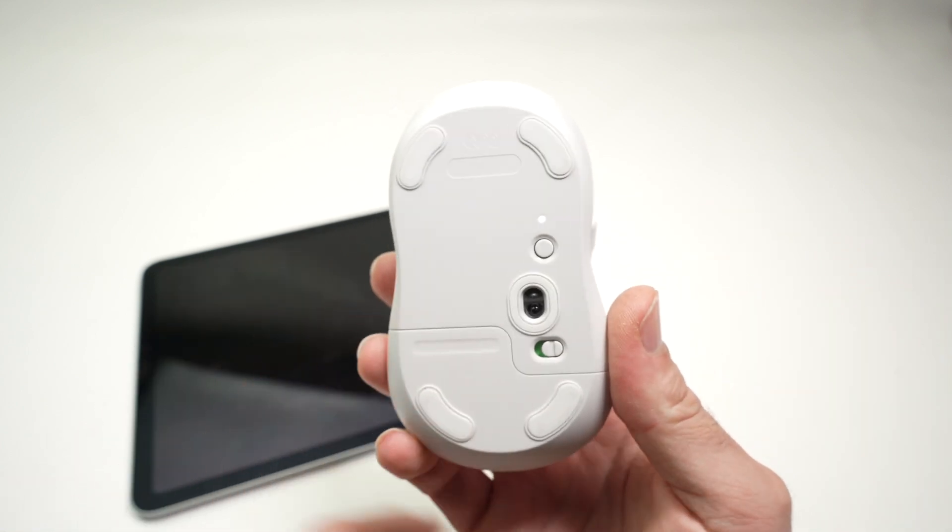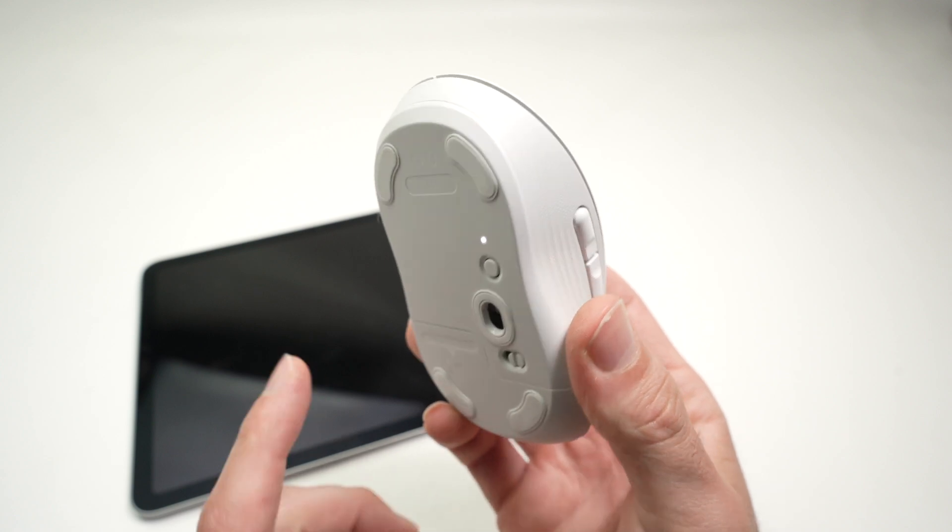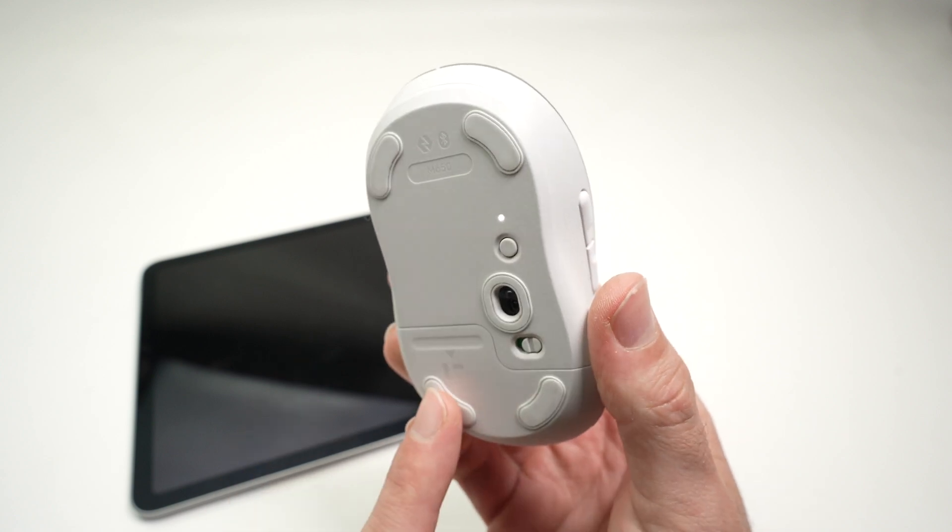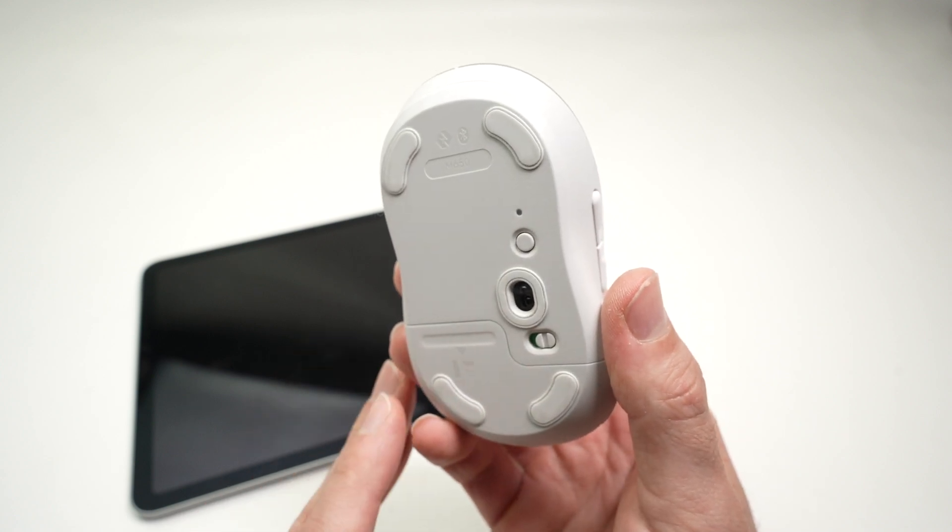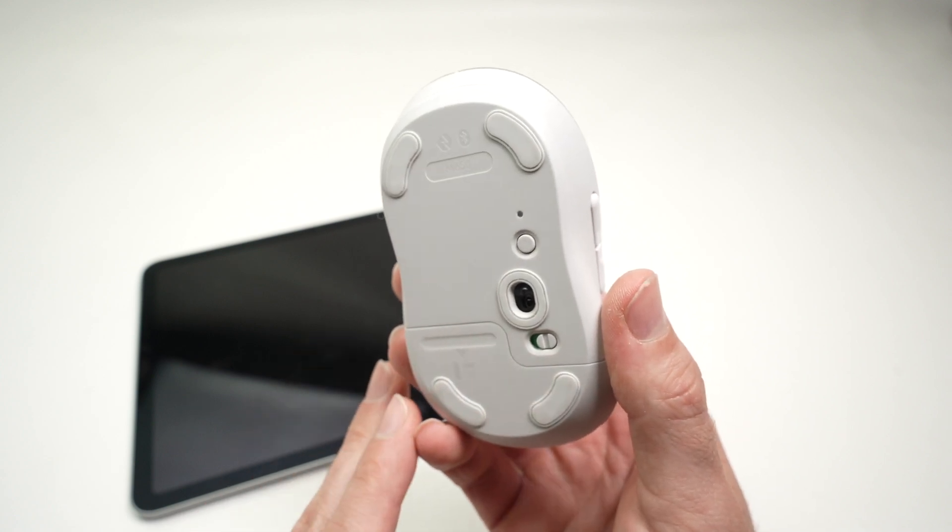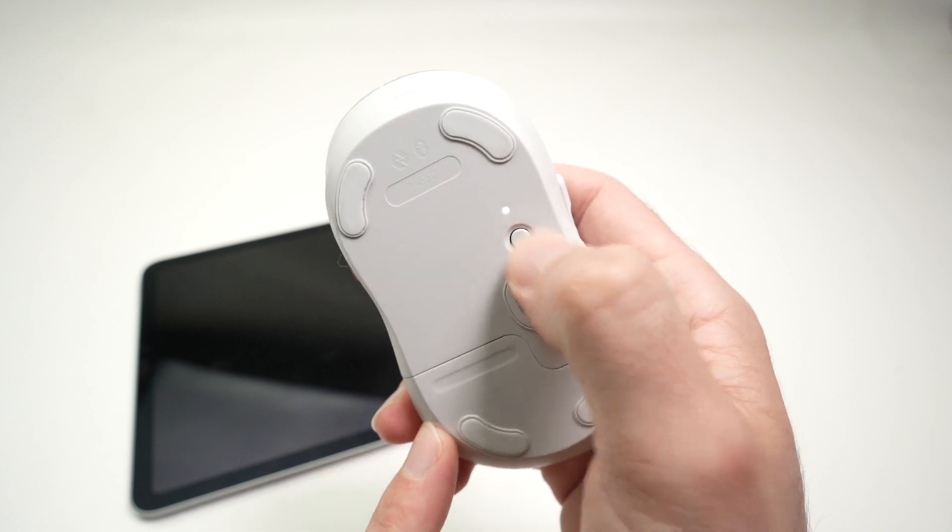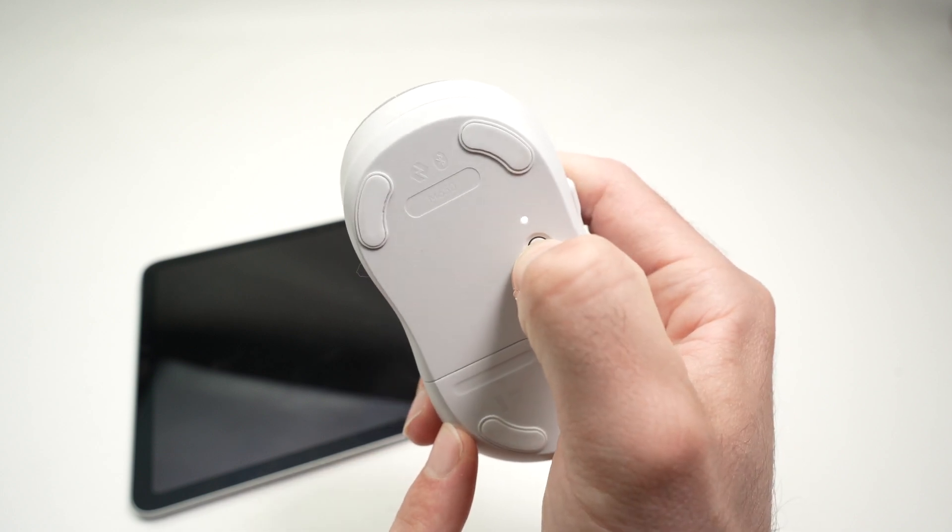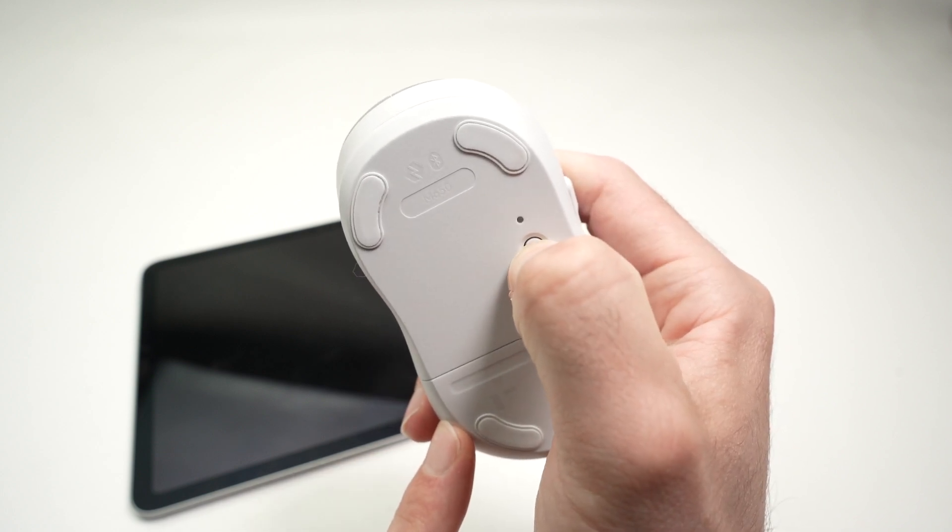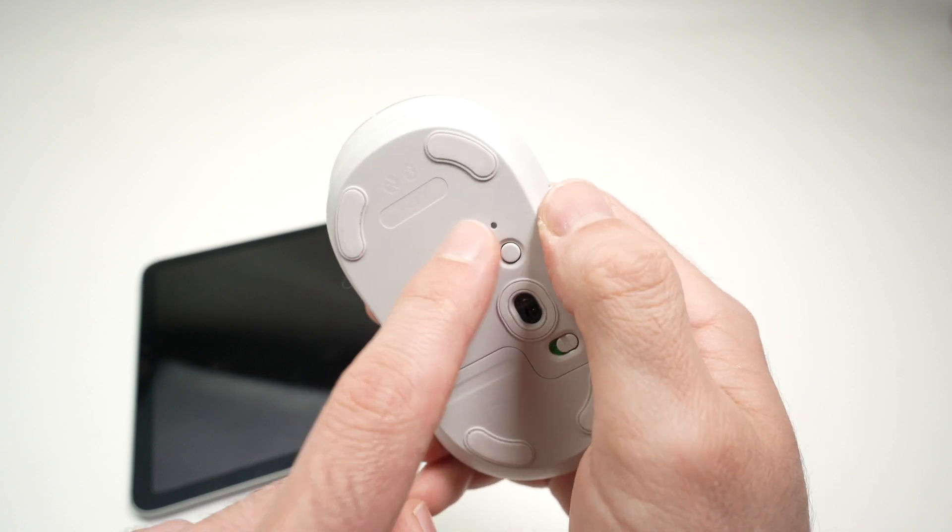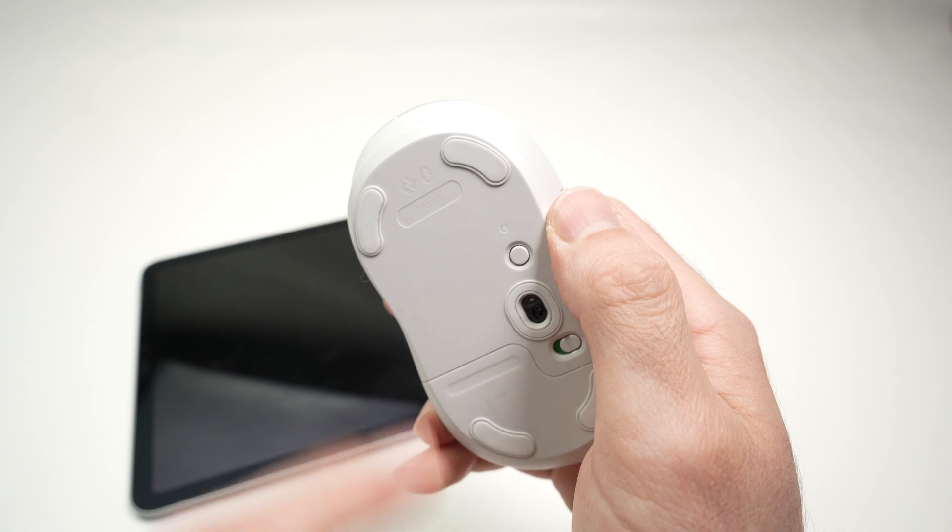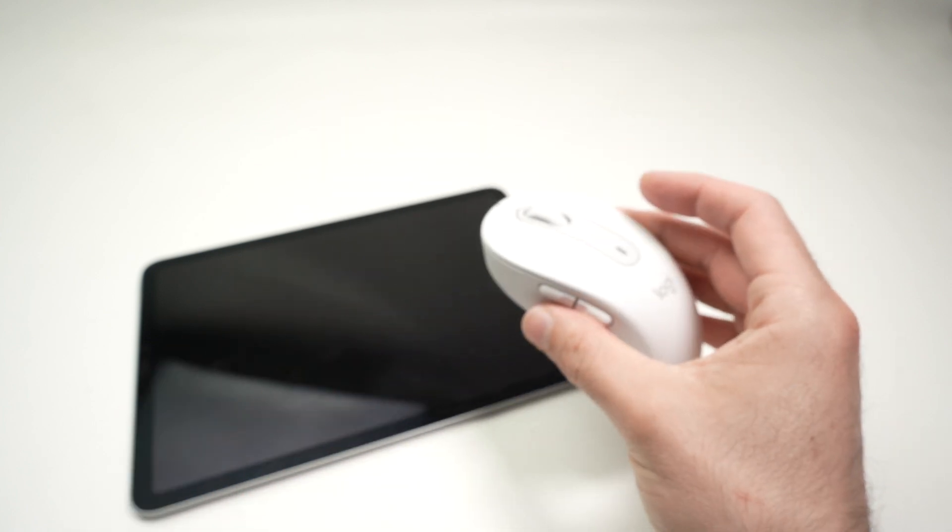Again, depending on which model of Bluetooth mouse you have, is to put the mouse into pairing mode. And on this Logitech, it has a button here. I need to keep it pressed until this light is blinking very fast. This means the mouse is in pairing mode.